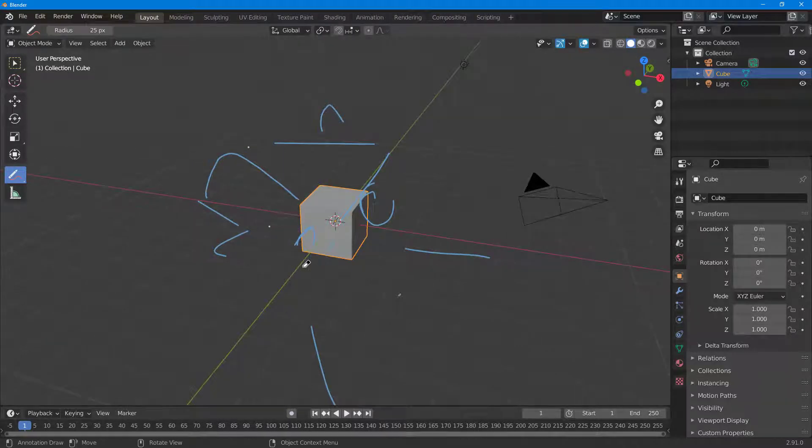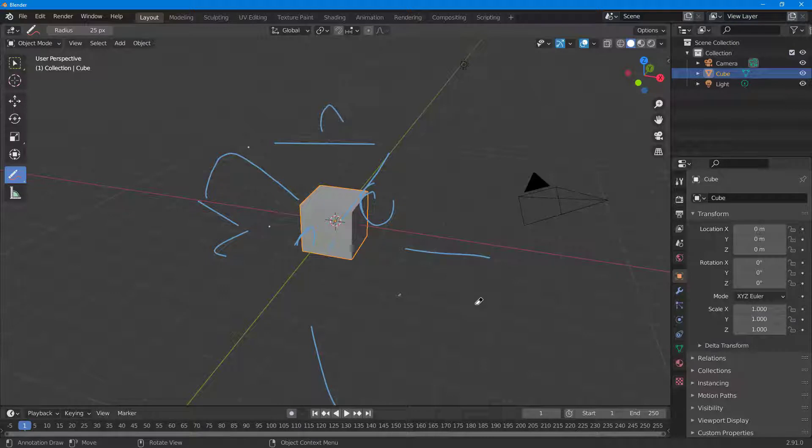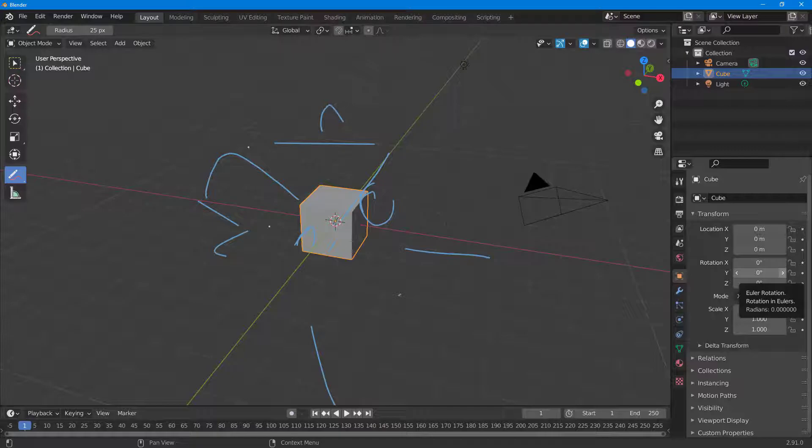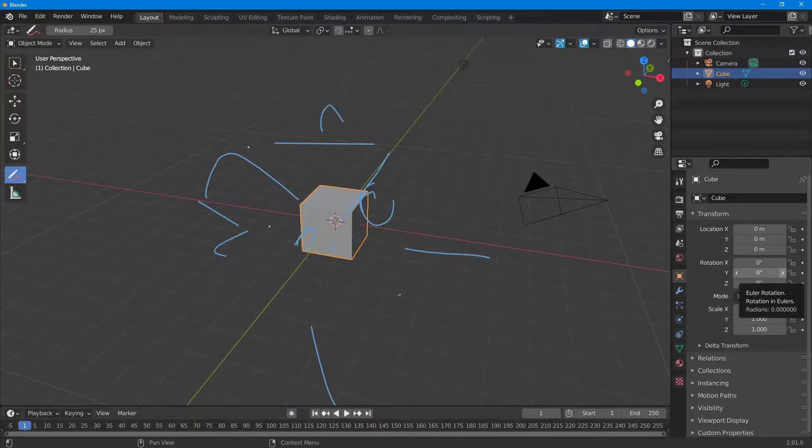That is how you can work with the annotation option inside of Blender. I hope you guys learned something. As always, please like, comment, share, and subscribe.